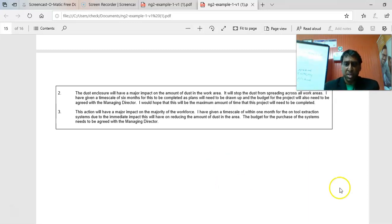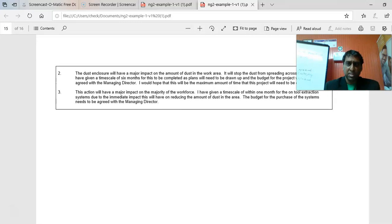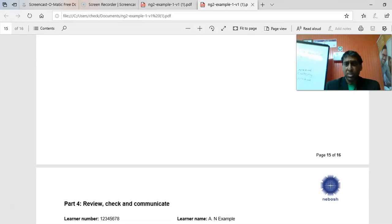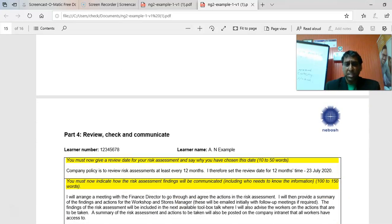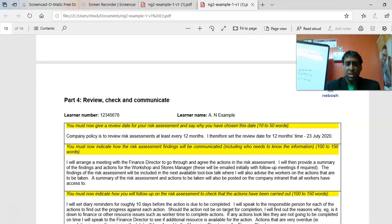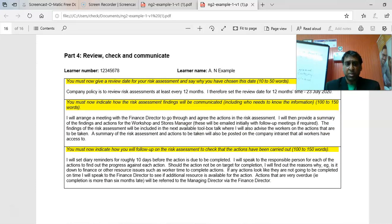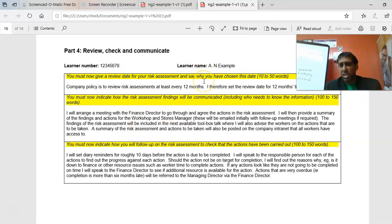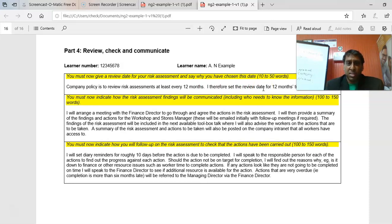The last piece: you must give a review date for the risk assessment in around 10 to 50 words. Typically, risk assessments can be reviewed on a yearly basis — some companies say 12 months, others say 6 months or 3 months. You should also state why you chose that date — for example, because it's feasible within the manpower and resources of the company.